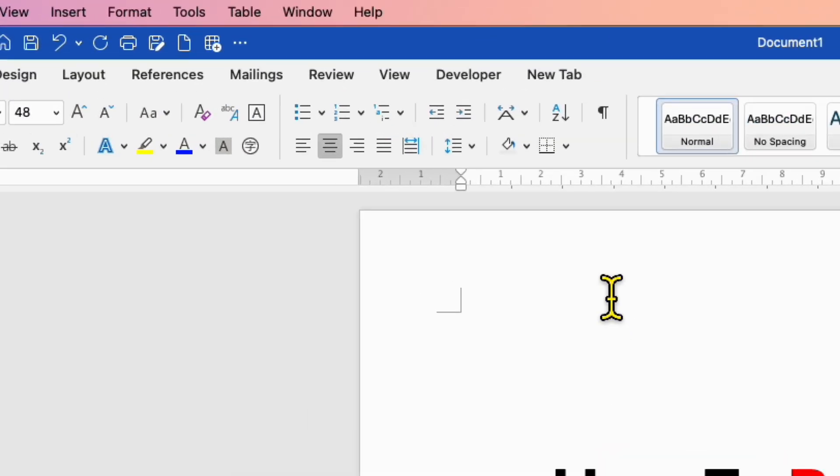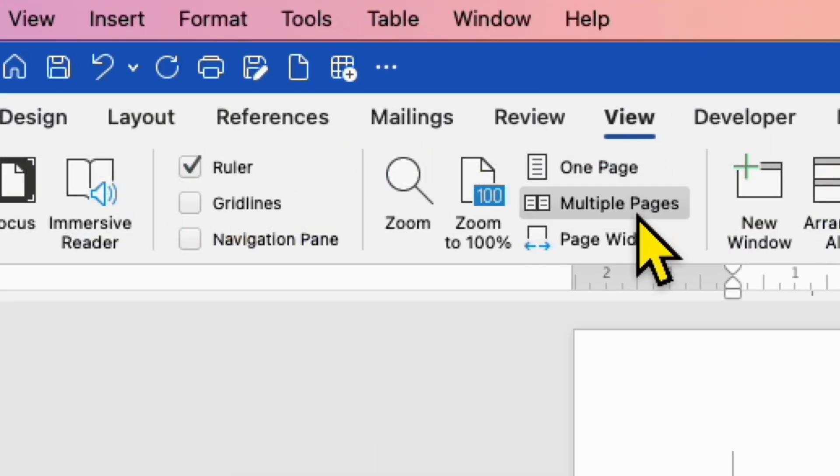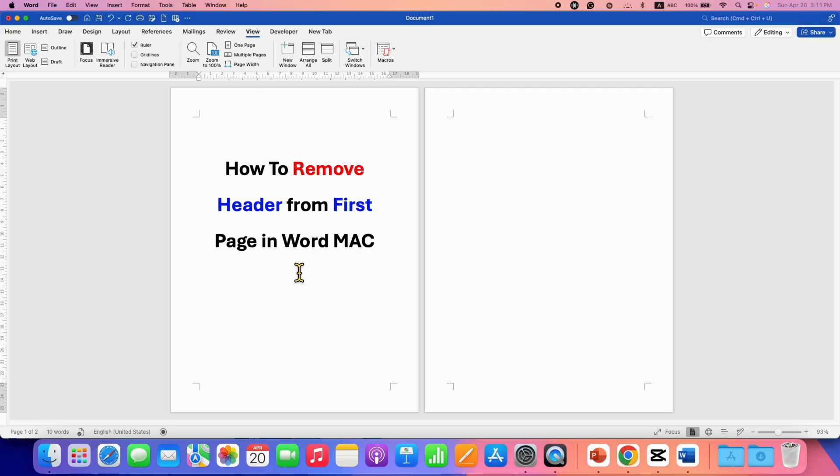First, go to the View tab and then click on Multiple Pages. So you will be able to see the pages side by side.